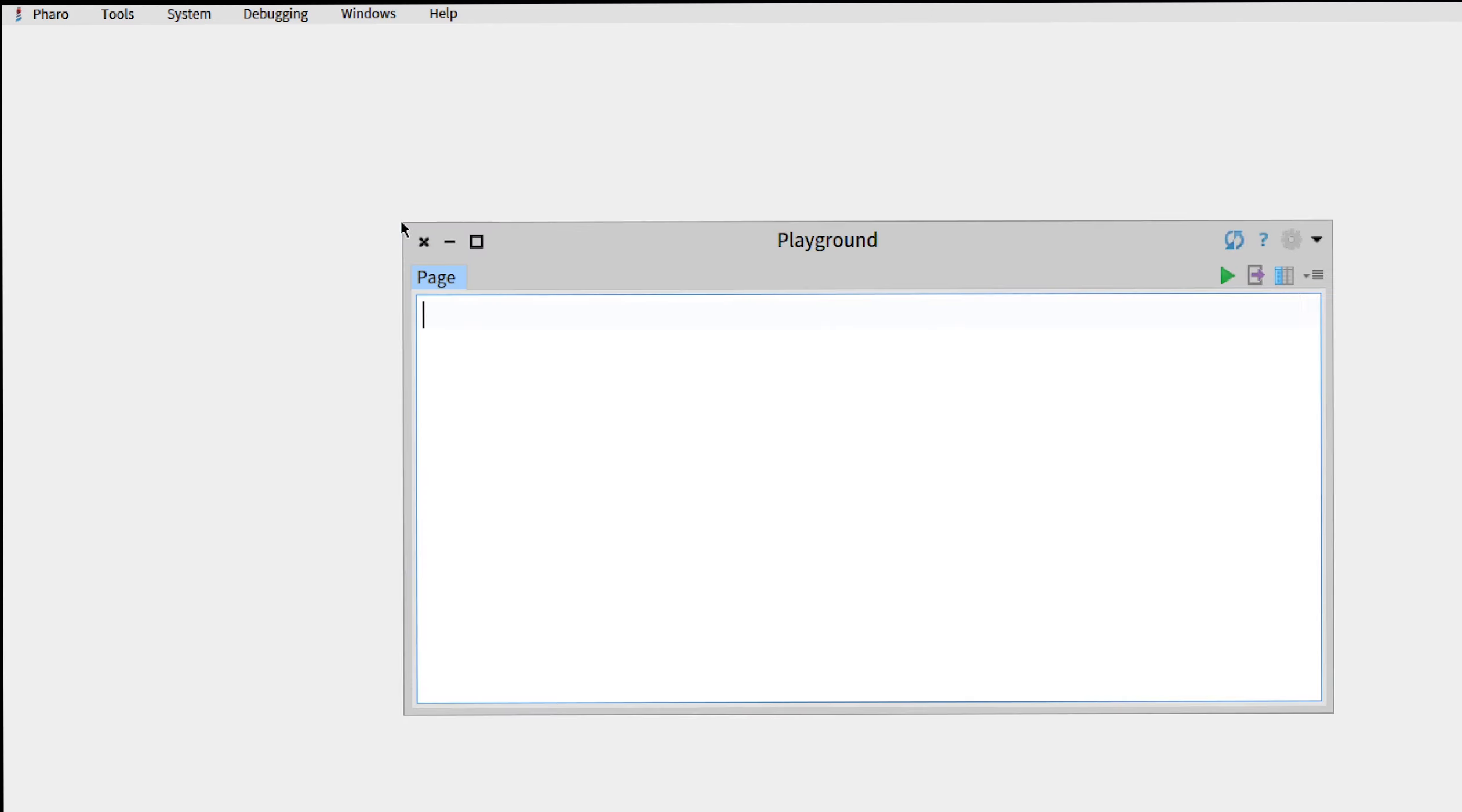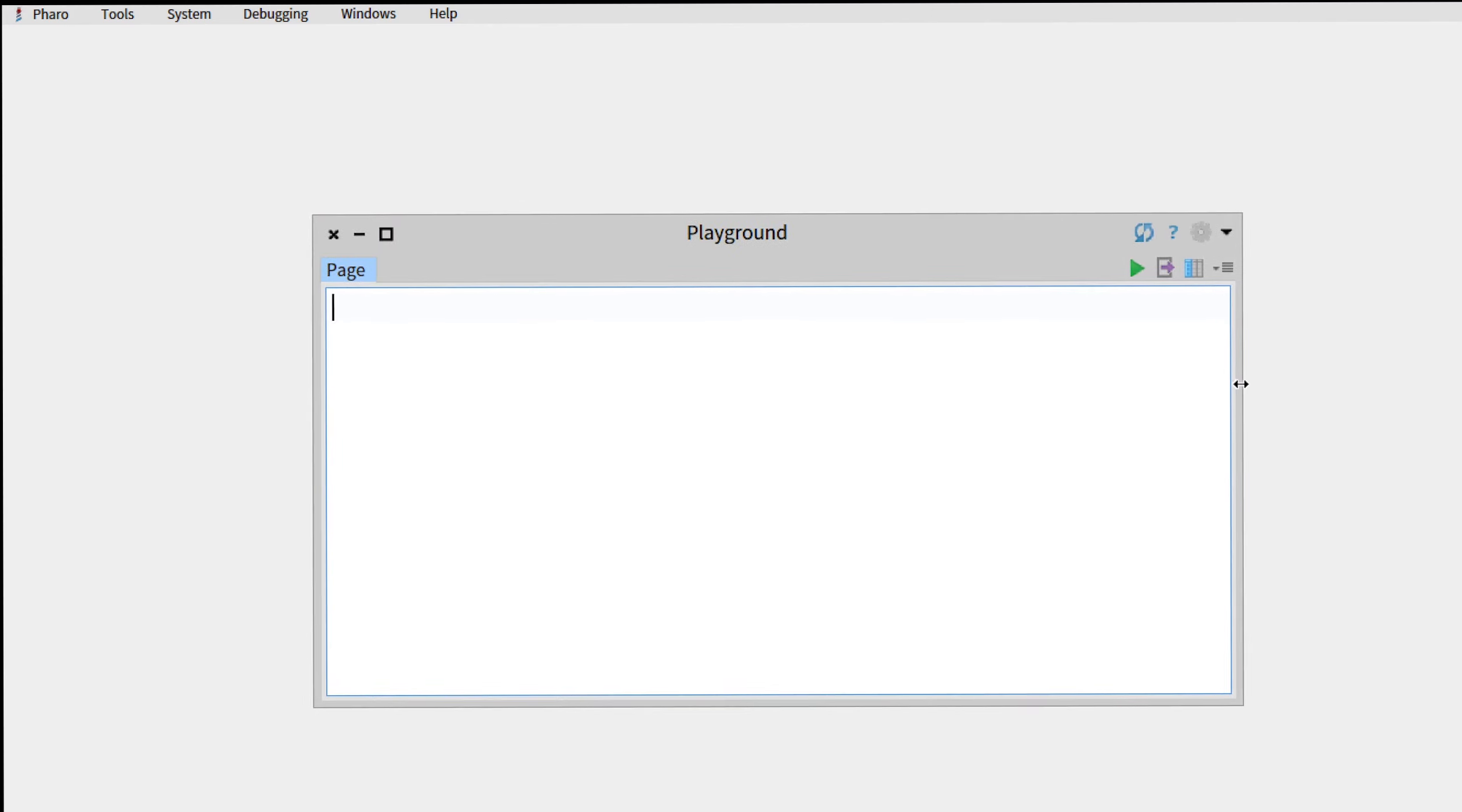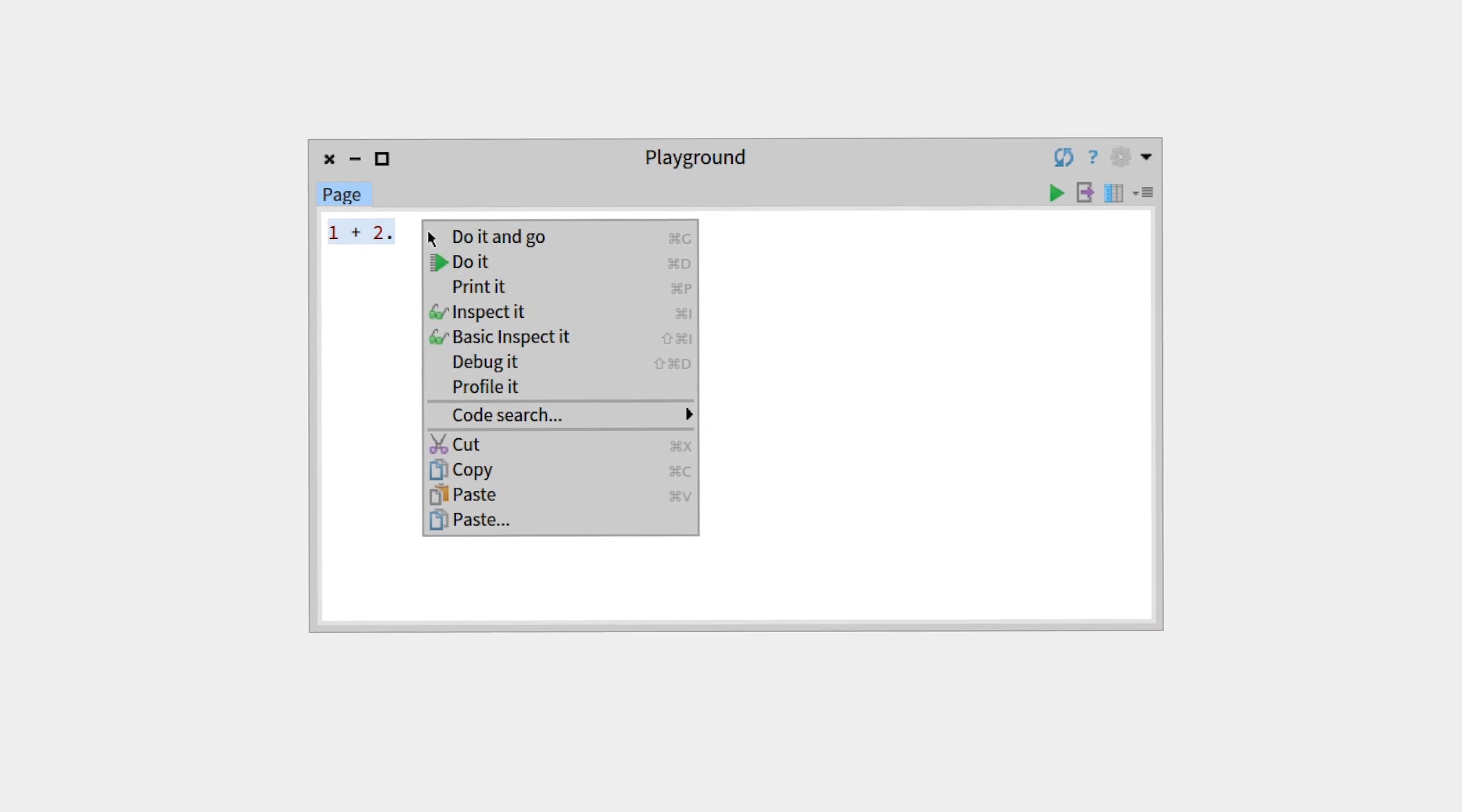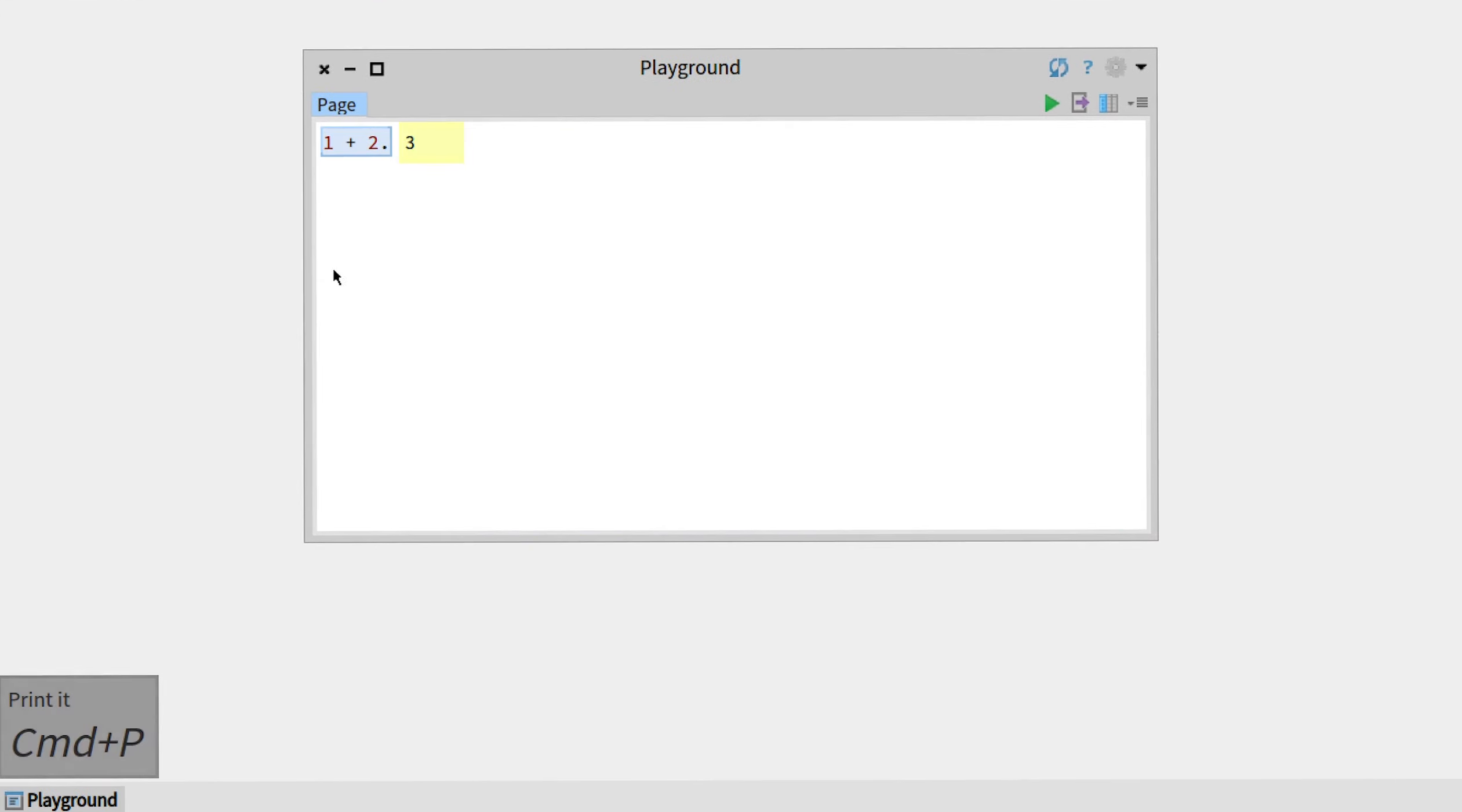Go to Tools > Playground. From within this playground, let's write a simple expression, for example 1 + 2, and we'll try to print it. So right-click, print it. So this is free, but what you can see here is that for the action 'print it' you can use the shortcut Command+P.